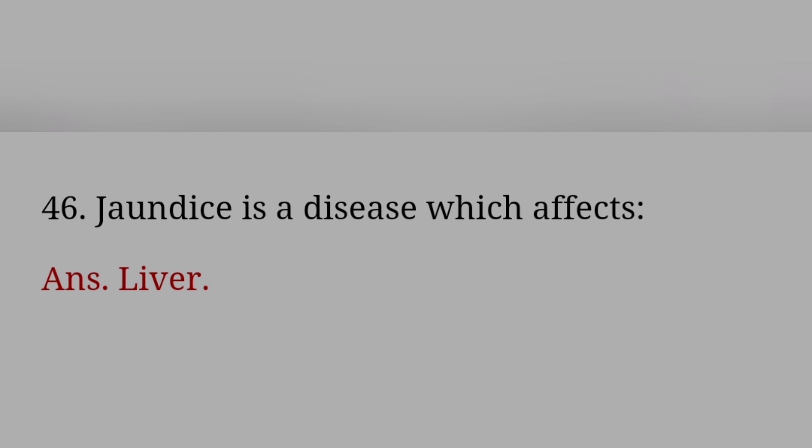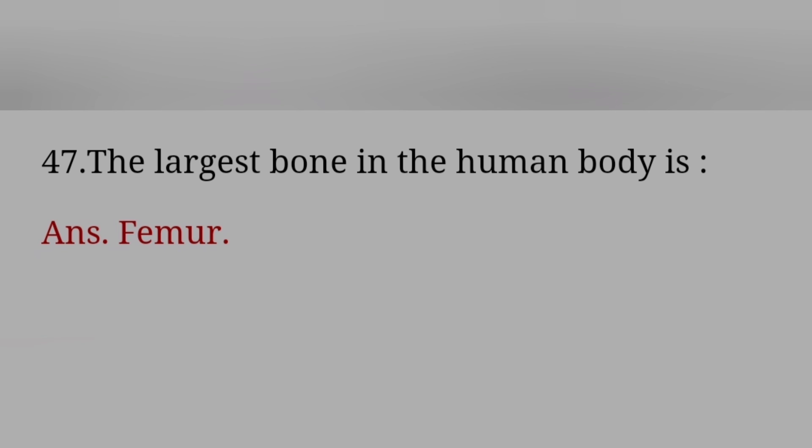Jaundice is a disease which affects? Answer: Liver. The largest bone in the human body is? Answer: Femur.